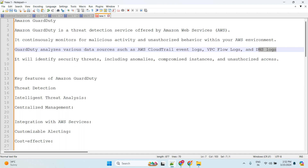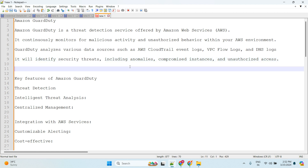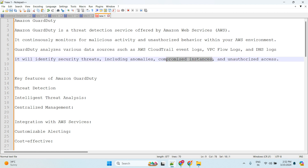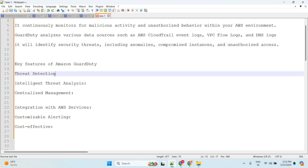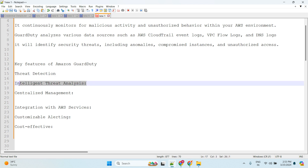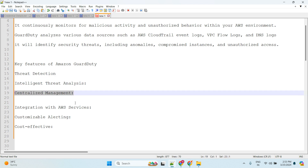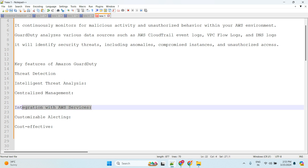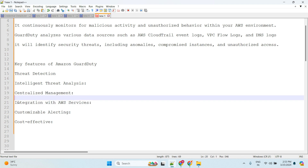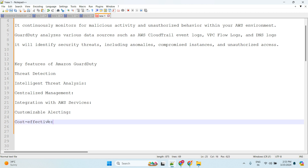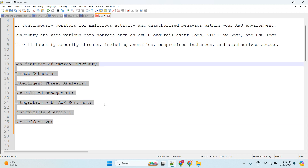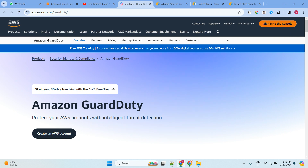GuardDuty will identify security threats including anomalies, compromised instances, and unauthorized access. Those are the things it is going to detect. The key features of GuardDuty are: threat detection, intelligent threat analysis, centralized management, integration with AWS services, customizable alerting, and cost effectiveness.